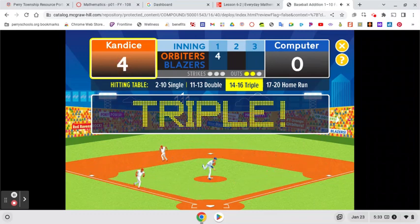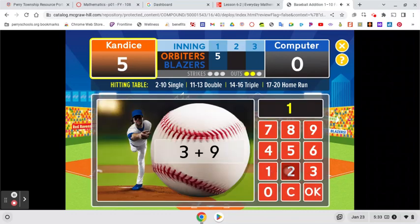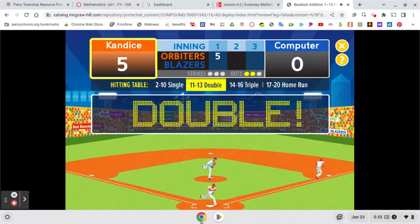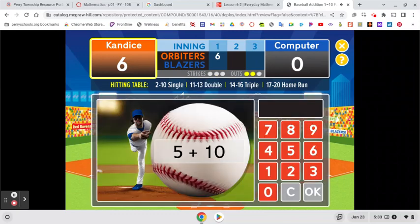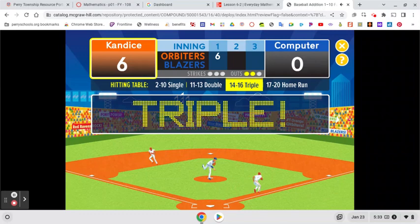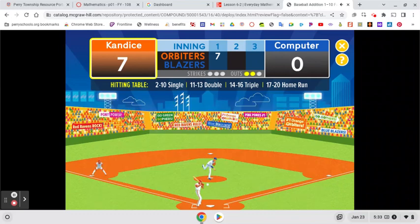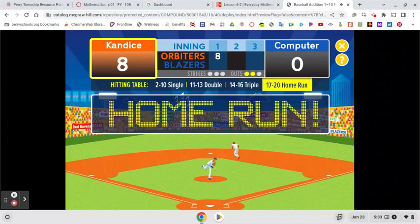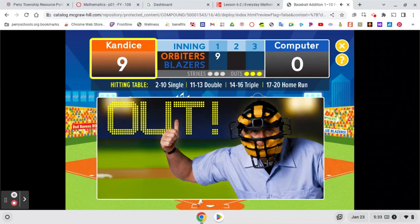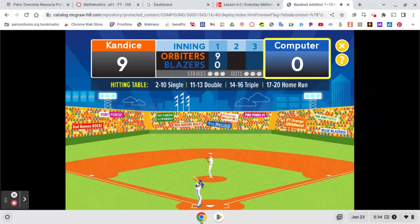A triple. A triple, good hitting. A double. A triple. A double. Wow, that's a home run! Sorry, you were thrown out — you're out. Now it's the computer's turn. Here's how many points the computer scored in this inning. That's the end of the first inning, two more to go.